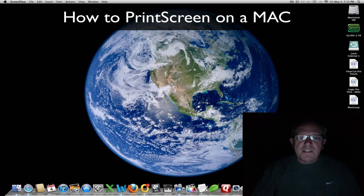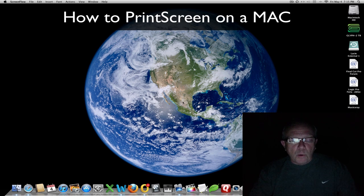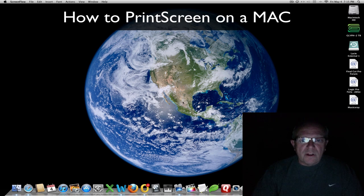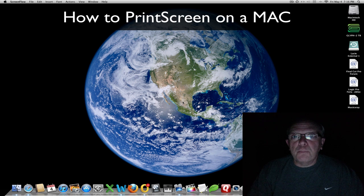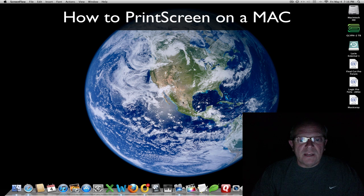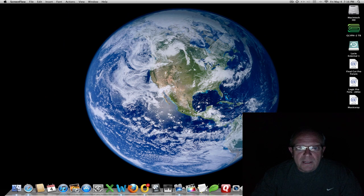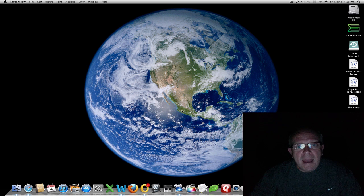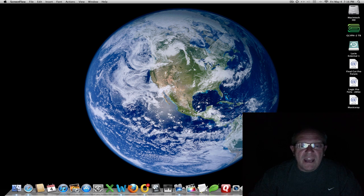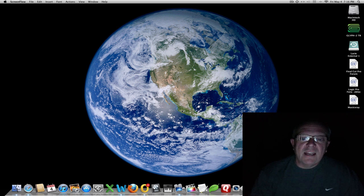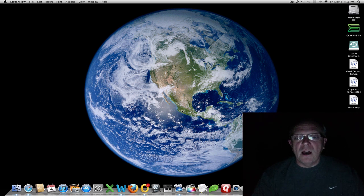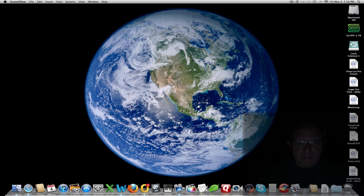Hi everybody, this is Bob with a quick tutorial on how to print screen on a Mac. You probably notice that on the Mac keyboard we don't have a print screen button like you do on a Windows machine.